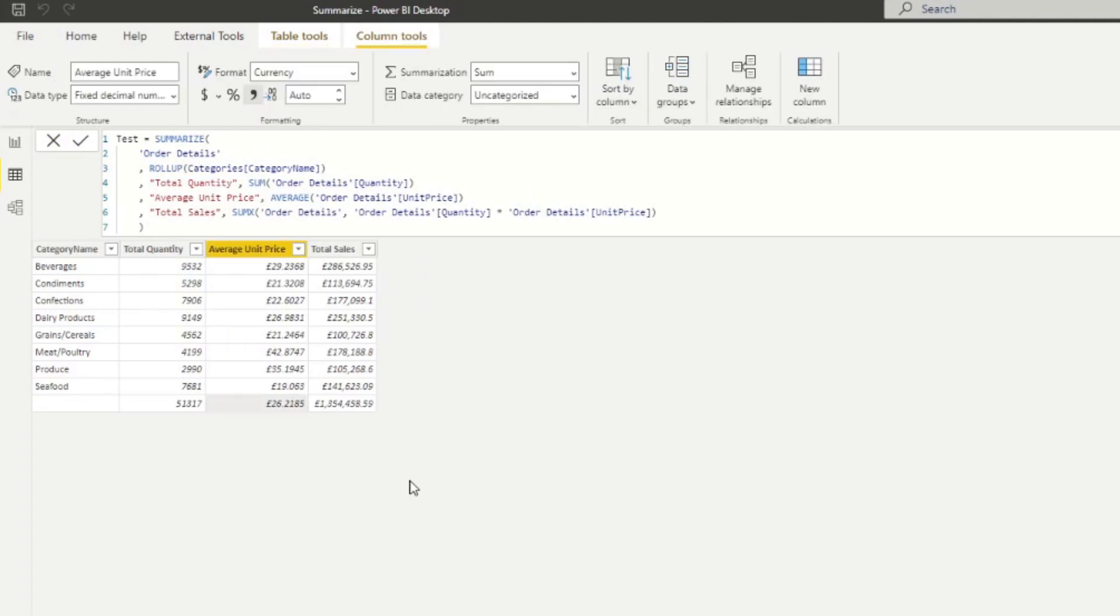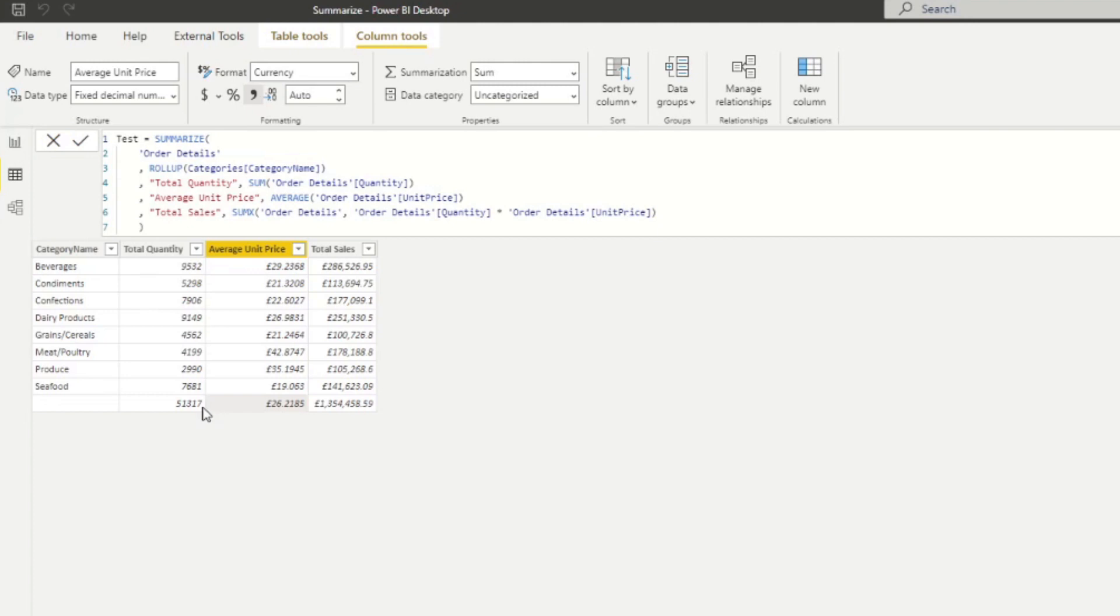So you will see that it returns us the exact same table that we've done with summarize, except it adds a new row, which essentially subtotals all of the different aggregation columns that we have in the summarize. And you'd normally do this if you somehow needed the subtotal value as a row in your table.